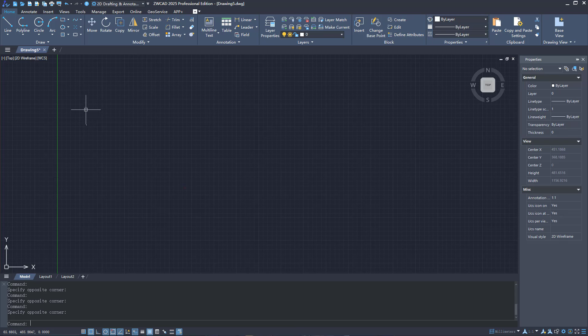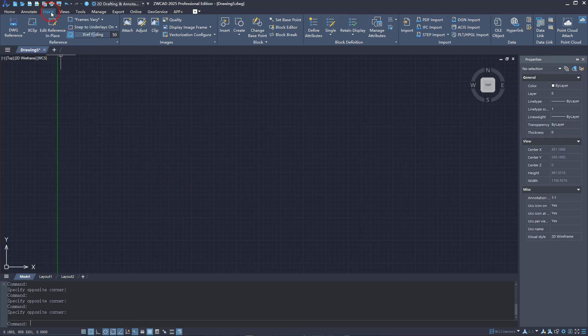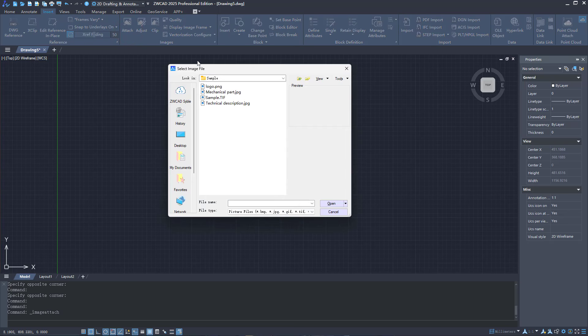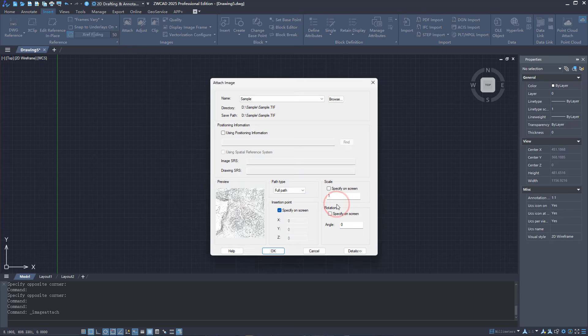From ZWCAD 2025, we support the Raster Image Vectorization Feature. First, you can attach a raster image.